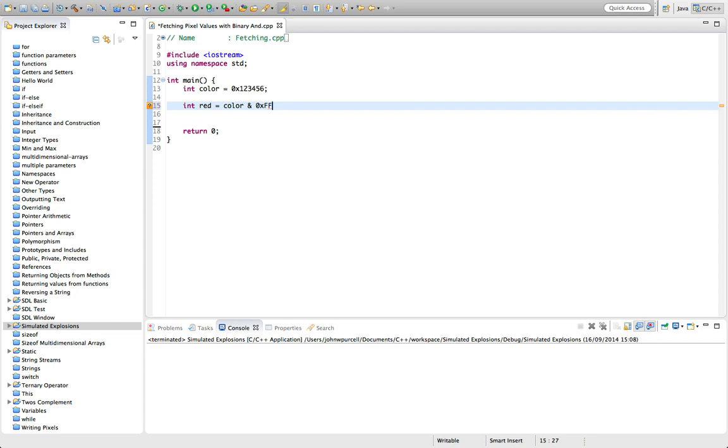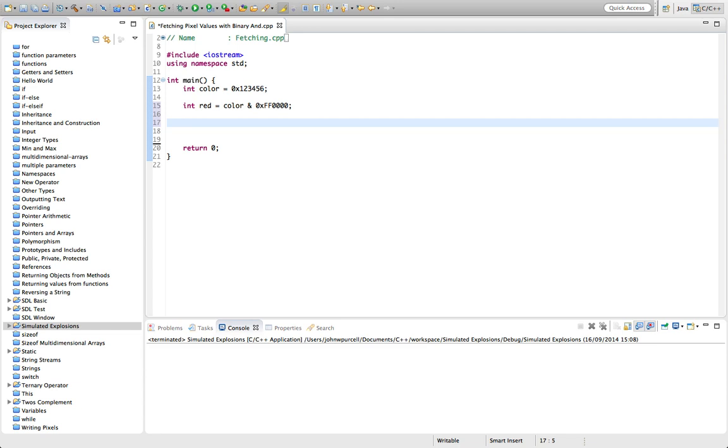One two three four five six seven eight, and then one two three four five six seven eight, one two three four five six seven eight.